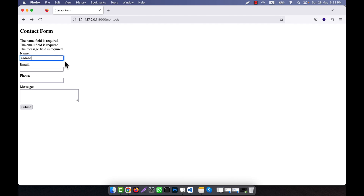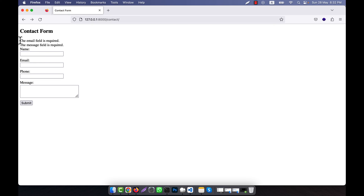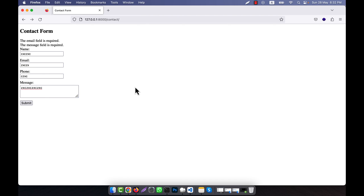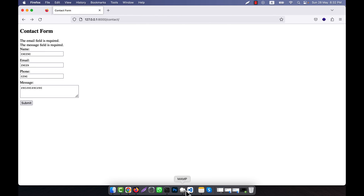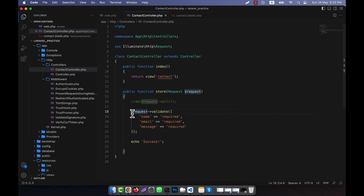Now if I provide a name but leave email and message empty, and click submit, you see that the name error message is gone — only email and message errors are showing. If I fill in everything and there are no empty fields, clicking submit shows success. That means if there is no error, after validation passes it comes to the next line and shows the success message.